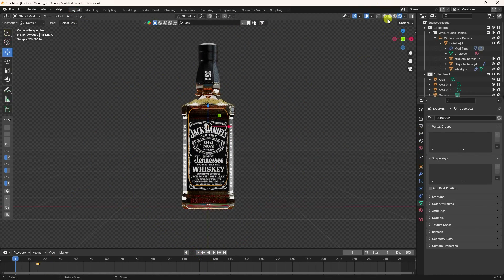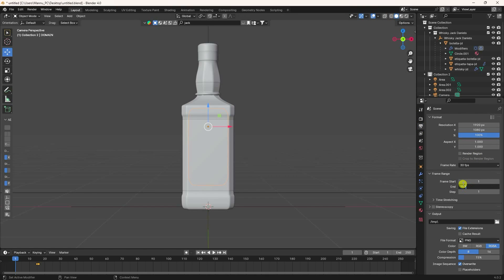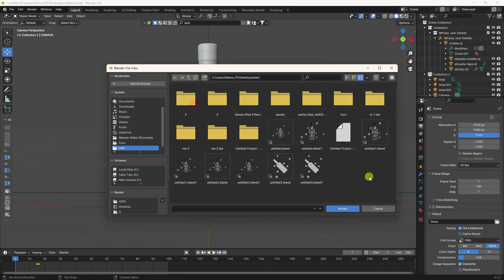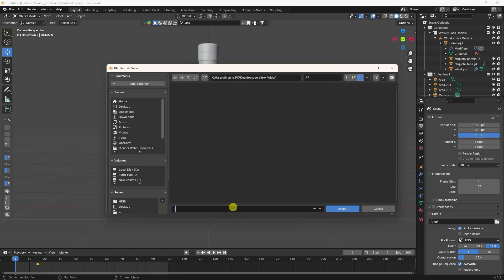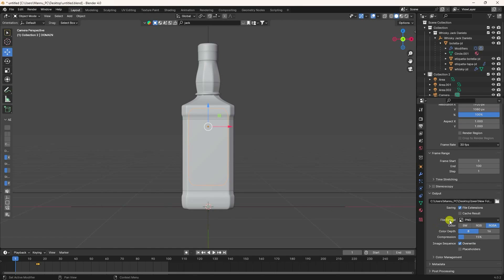Go to render settings, set FPS to 30, end frame to 100. Set the output path — go to Desktop, create a new folder, give it a file name. Set file format to PNG because that gives a transparent background.